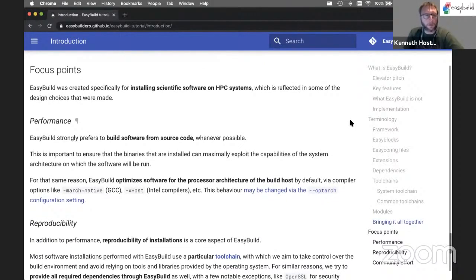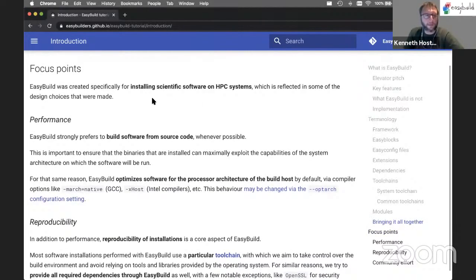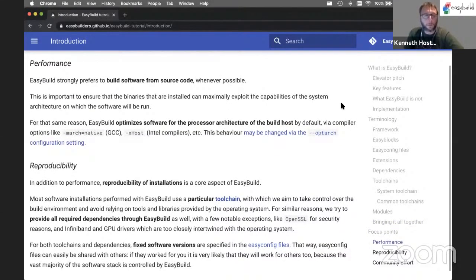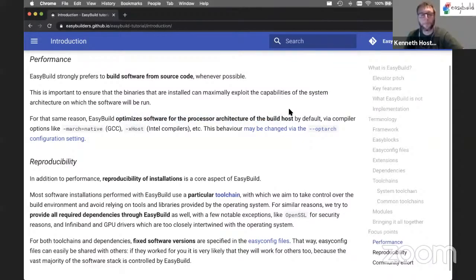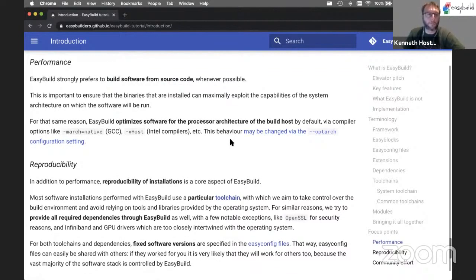To wrap up in this introduction, let's look at some of the focus points we have in EasyBuild. First of all, since we're in an HPC context, performance is something we keep close attention to. Whenever we can, we build software from source using EasyBuild - we don't use binaries if we get the chance to. And EasyBuild will, by default, optimize for the processor architecture of the build host. So if you're installing software on an Intel Haswell host, for example, you will get a software installation that is optimized for Intel Haswell. That's what EasyBuild does by default, and you can change this if you want to, but we will stick to the defaults here in the tutorial.